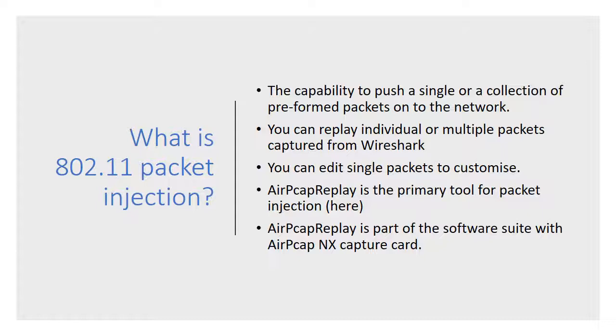There's a tool that Riverbed provides for this called AirPCAP Replay. That's the primary tool for packet injection that we use. There are other tools available, but it's very much integrated into the AirPCAP NX capture card.